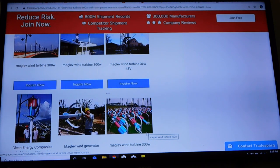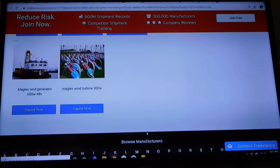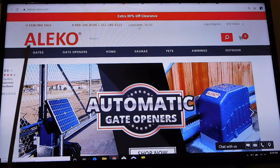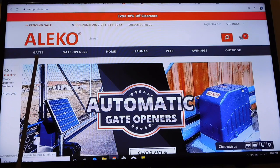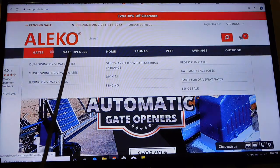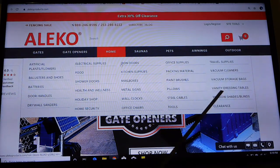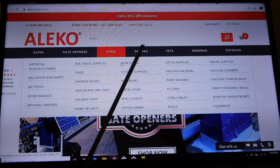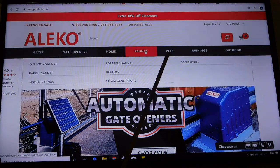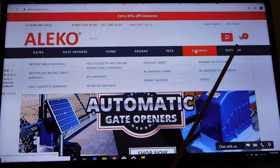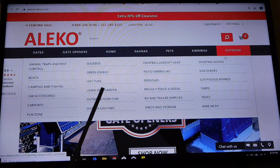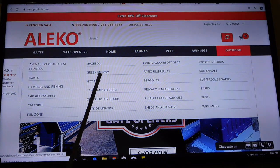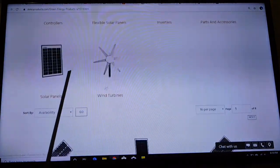Let's go to the next one and we get to Alico. Now if we notice, Alico sells gates, gate openers, home kitchen supplies, mailboxes, paint brushes, pillows, saunas. They sell pet accessories, awnings, and when you get to outdoor you finally get to green energy. So Alico, who sells a lot of these wind turbines, they sell other kinds too.